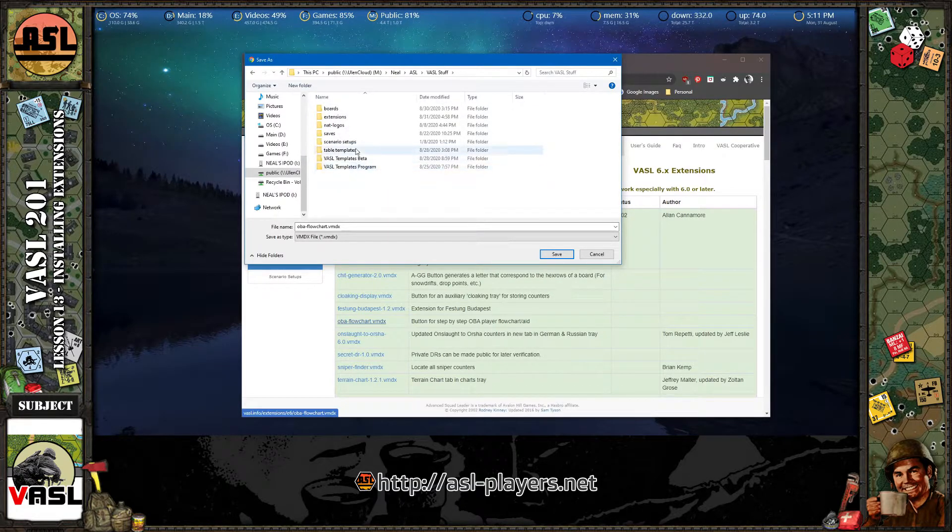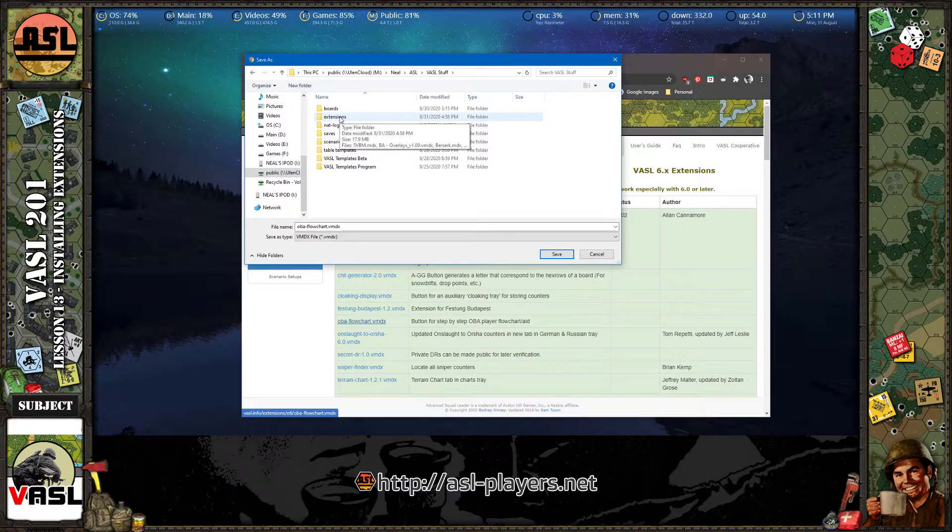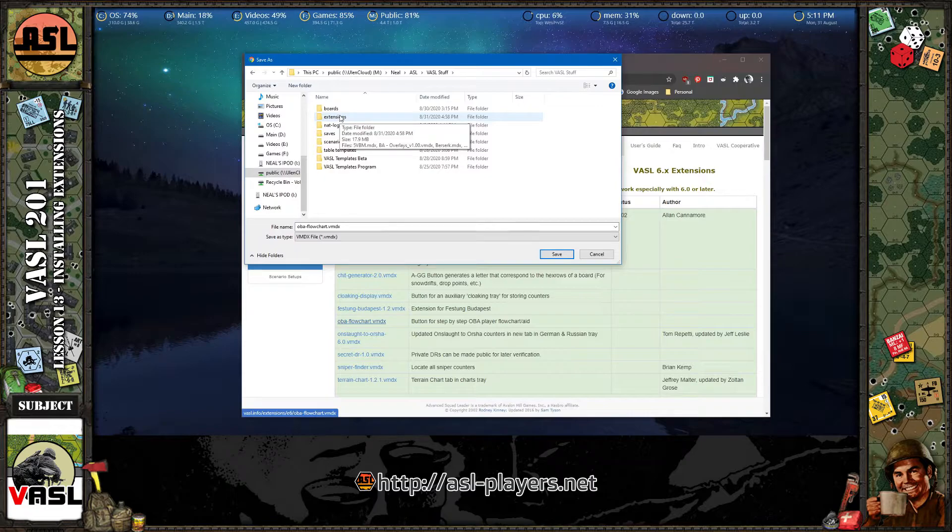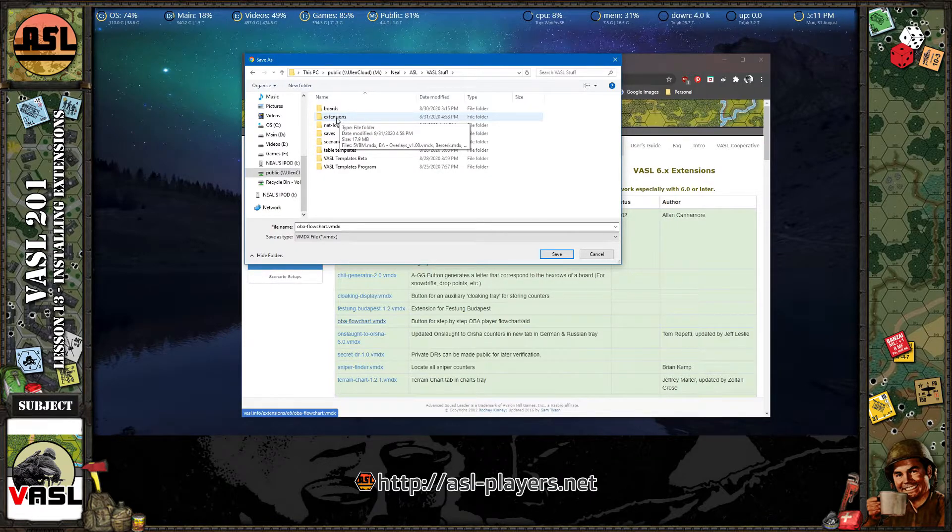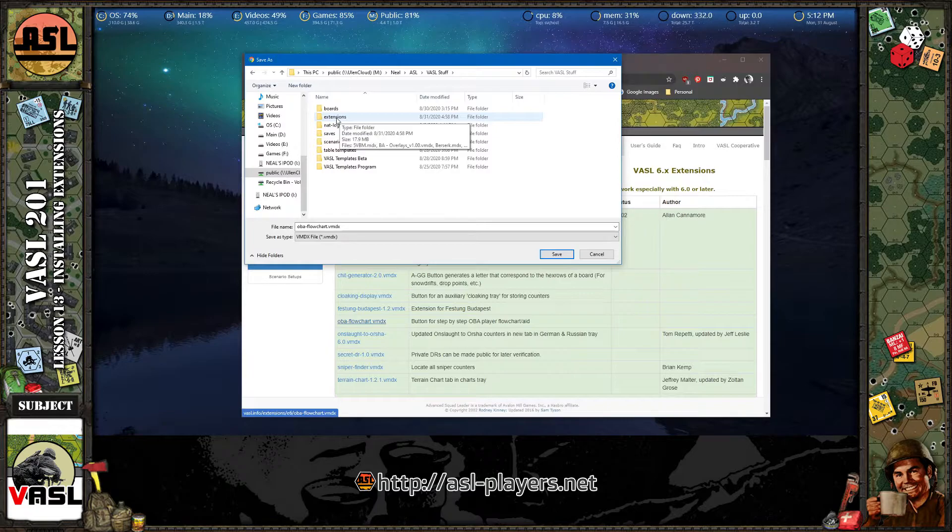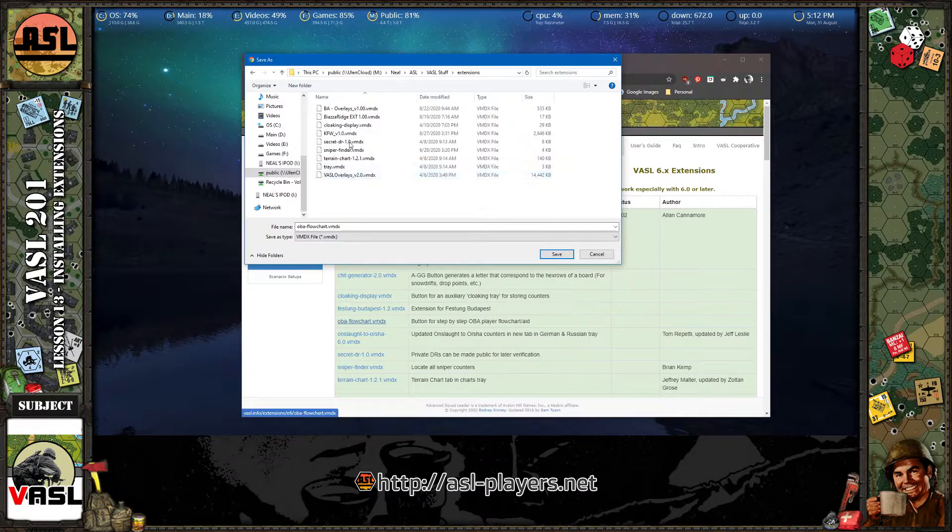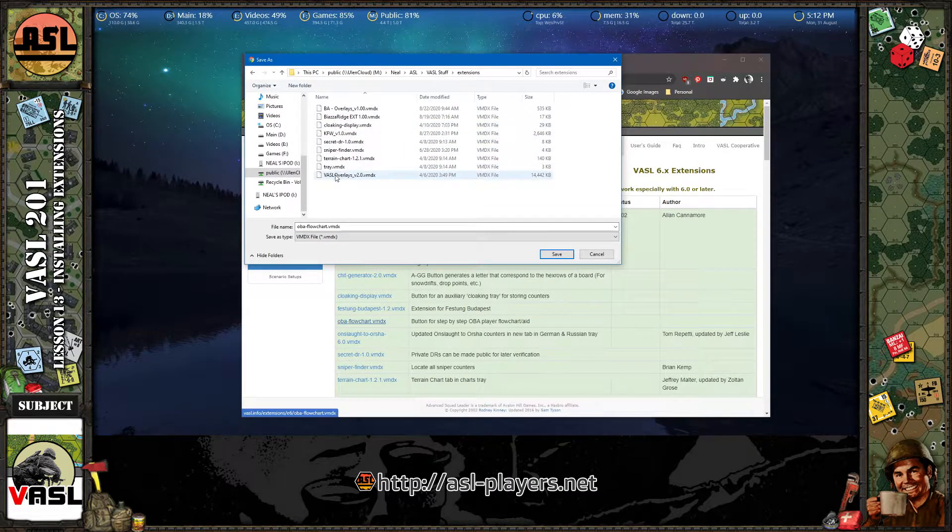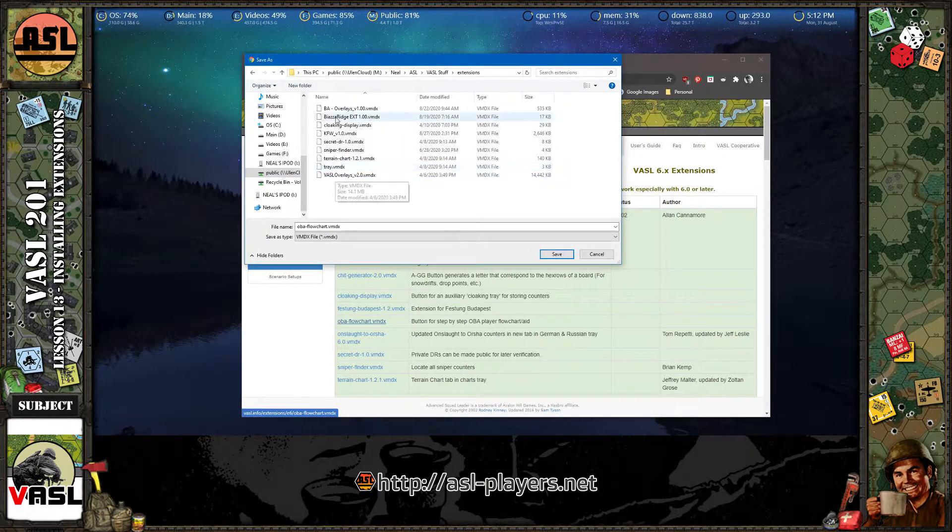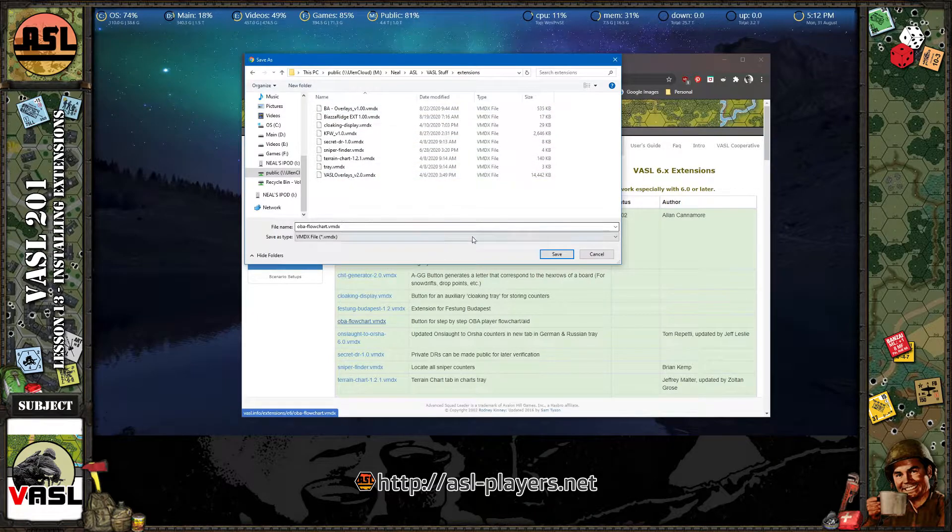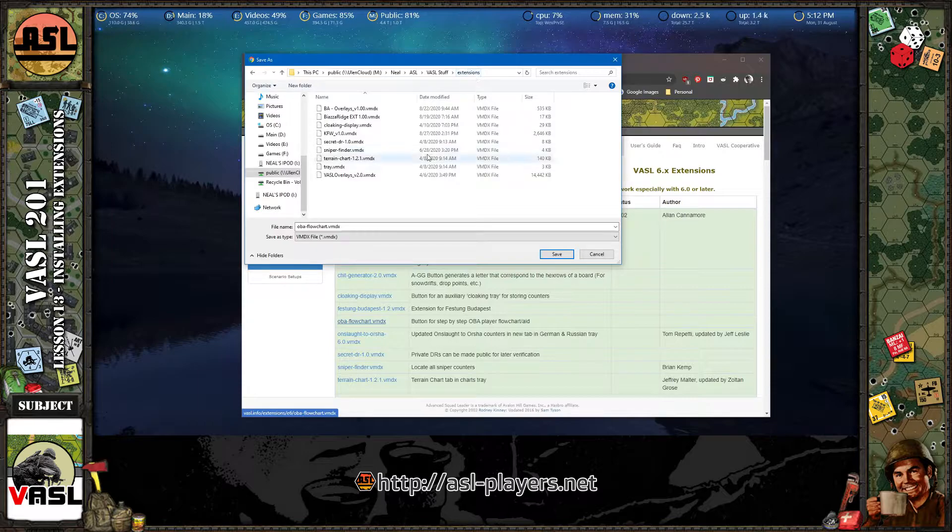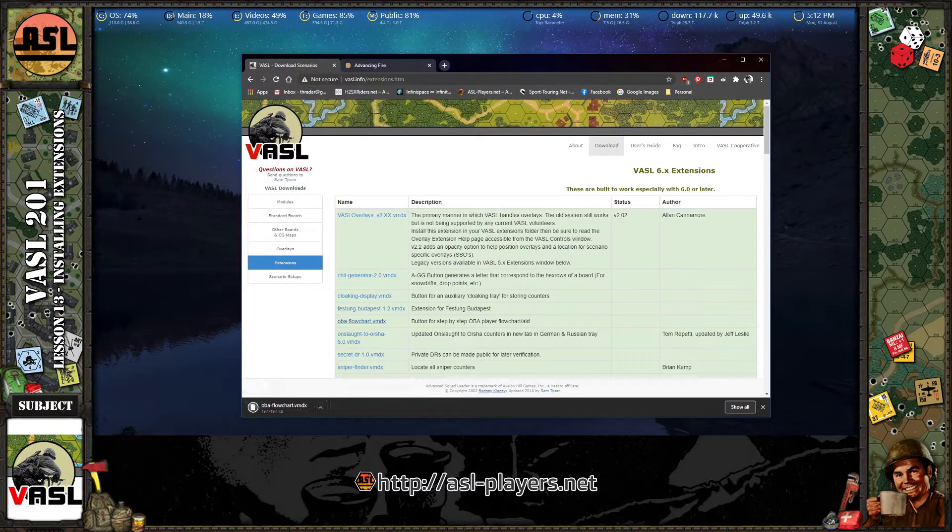Extensions. Now, wherever you have your Vassal installation installed, not the Vassal engine, but the Vassal module, you should have an extension folder, extensions folder for the Vassal module. If you don't have an extensions folder, just create that folder and then save it in that directory, in that folder. Here you can see the extensions I have installed for Vassal. So save it in the extensions folder if you have one or make one and save it there. And then hit save.